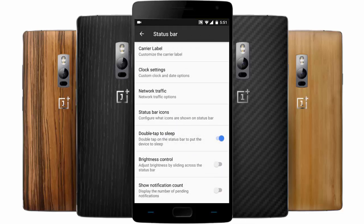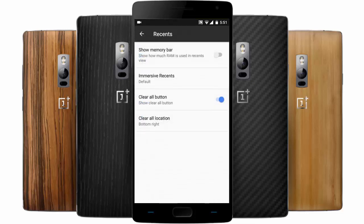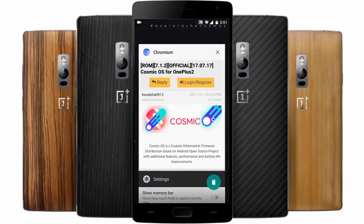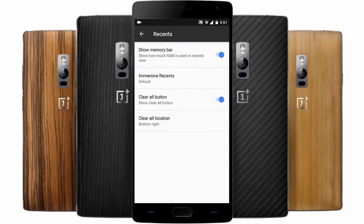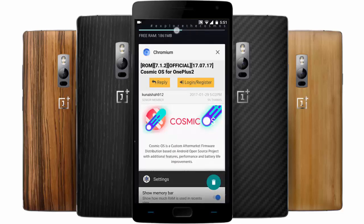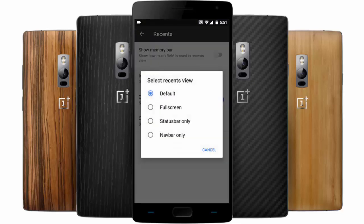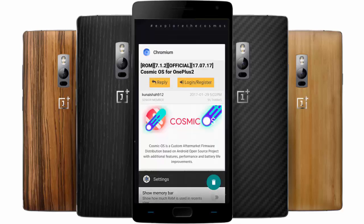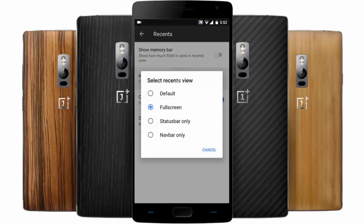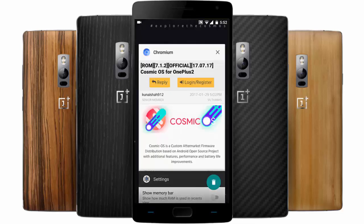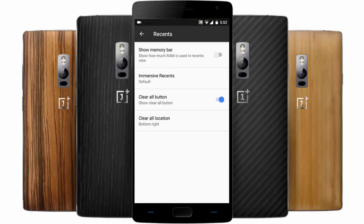Besides that, you have double tap to sleep, brightness control, show notification count, and recents options. You can see the default recents menu, show memory bar on the top to see memory usage, and there are full-screen recents and status-bar-only recents options.